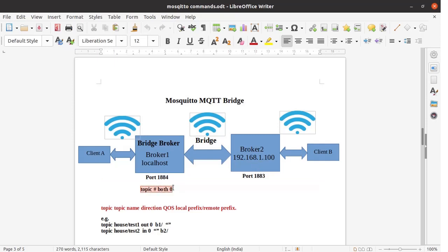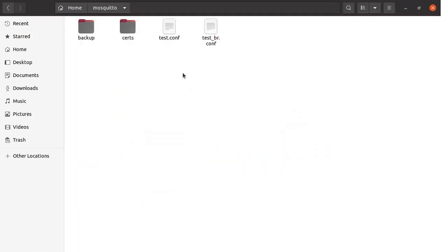We will implement the setup for the topic specification: topic hash both 0. Whenever client A publishes a message to broker1, it will be sent through the bridge to broker2, and the message will be available at client B provided client B has subscribed to the same topic. Whenever client B publishes a message to broker2, that message will be sent to broker1 and ultimately available to client A. Now we will test this setup. We need to create configuration files for the bridge broker (broker1) and the normal broker (broker2).